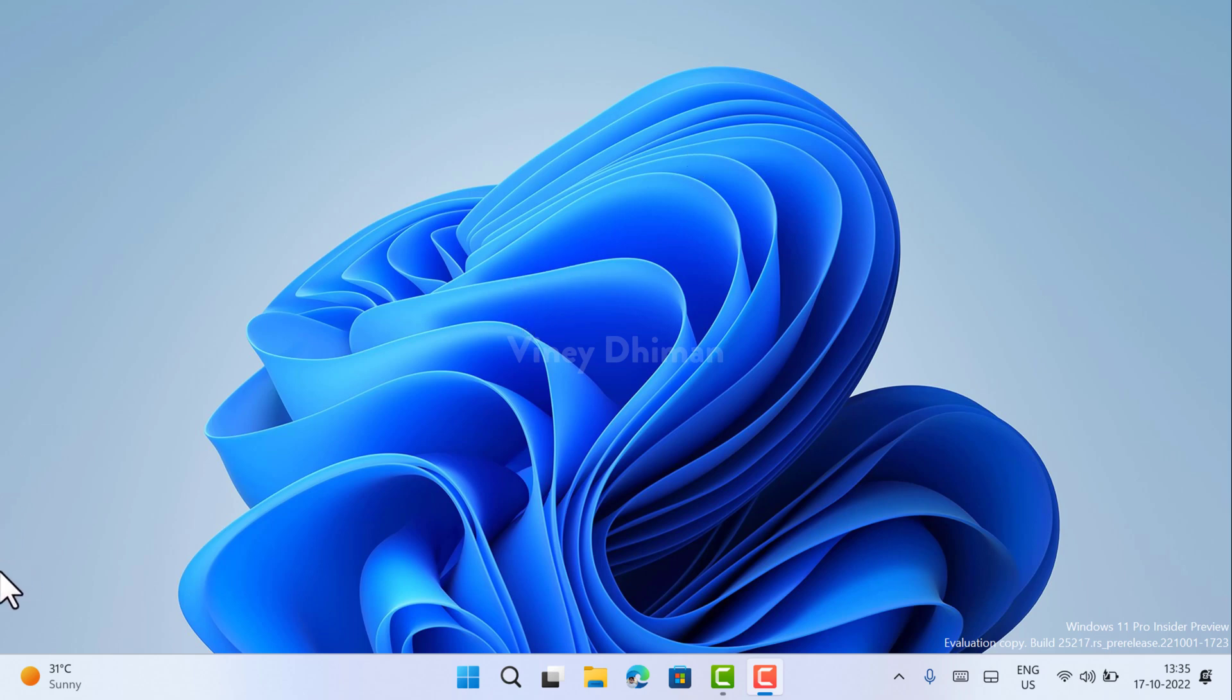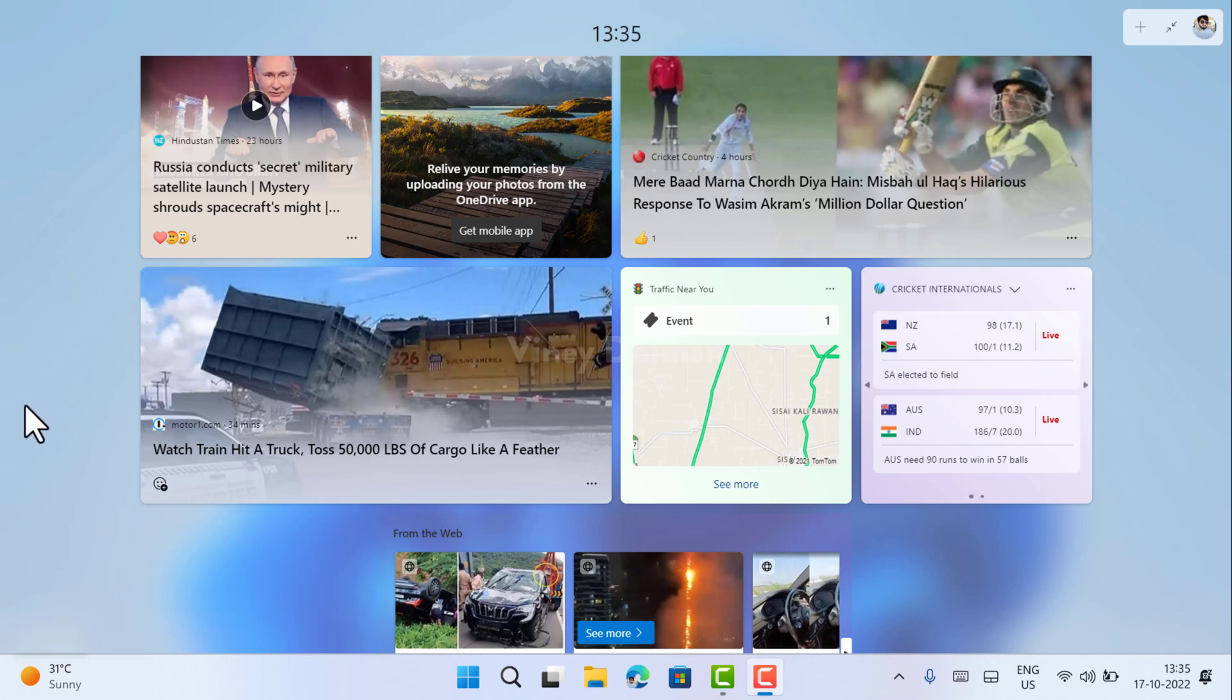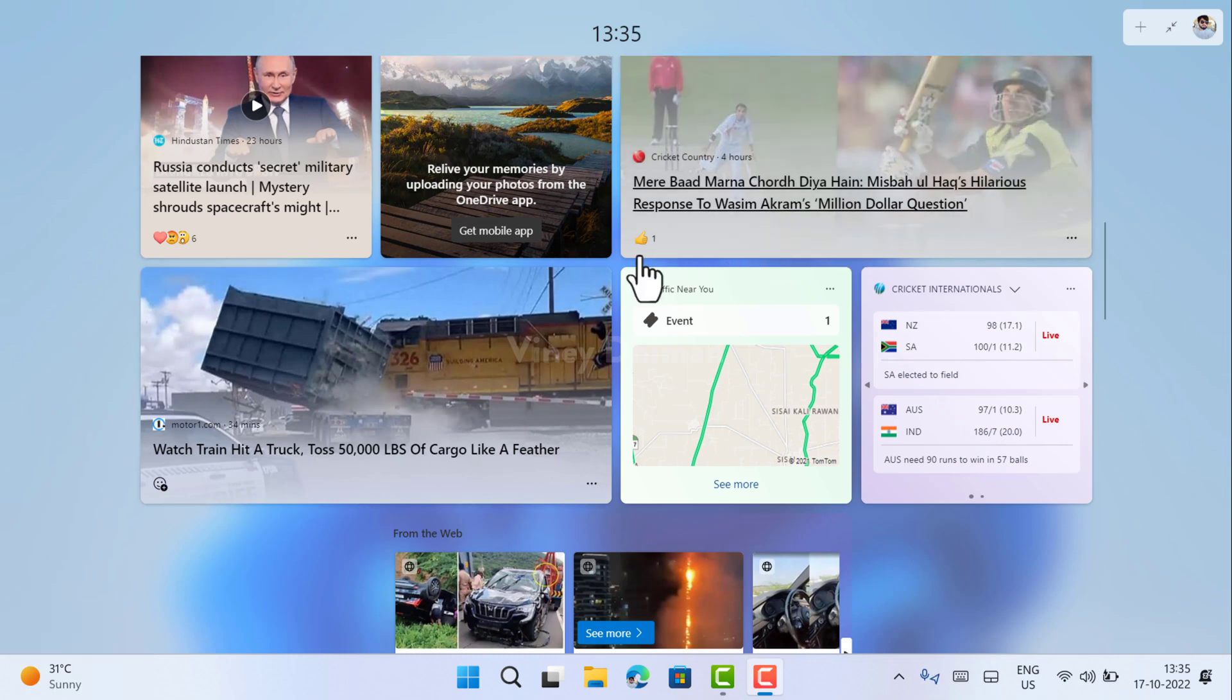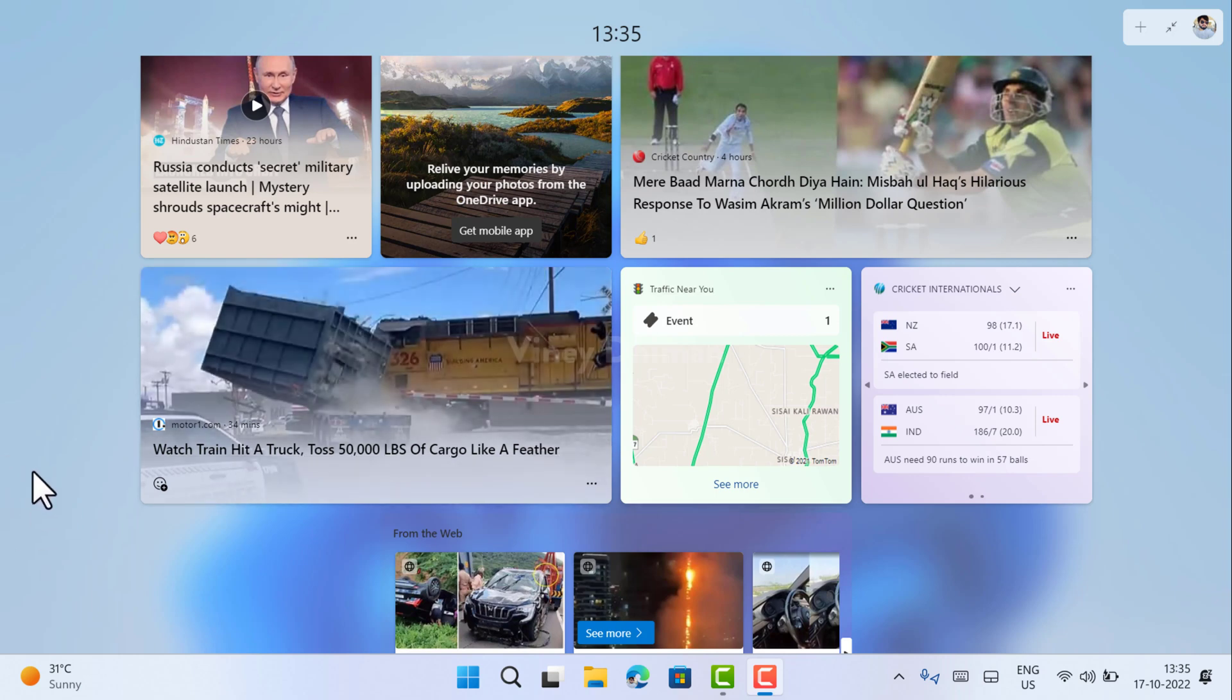If you hover your cursor over the weather icon available on the taskbar, it automatically opens the widget port. Although it gives updated information according to your preferences, sometimes you might find it annoying. The good thing is you can disable this behavior.